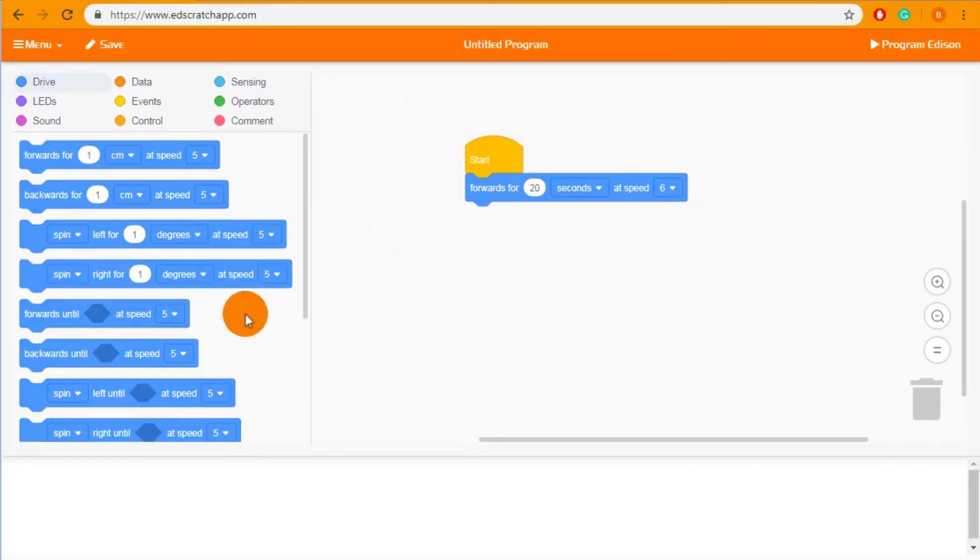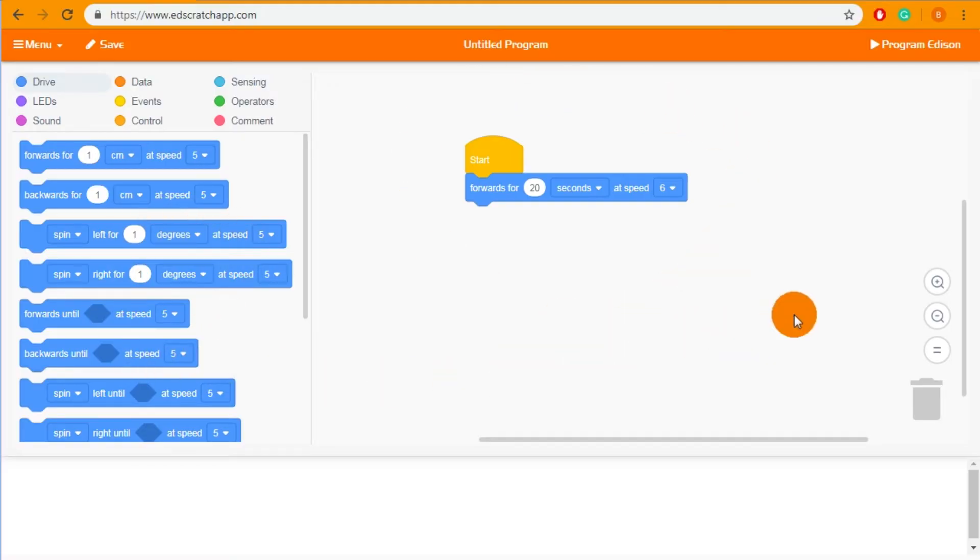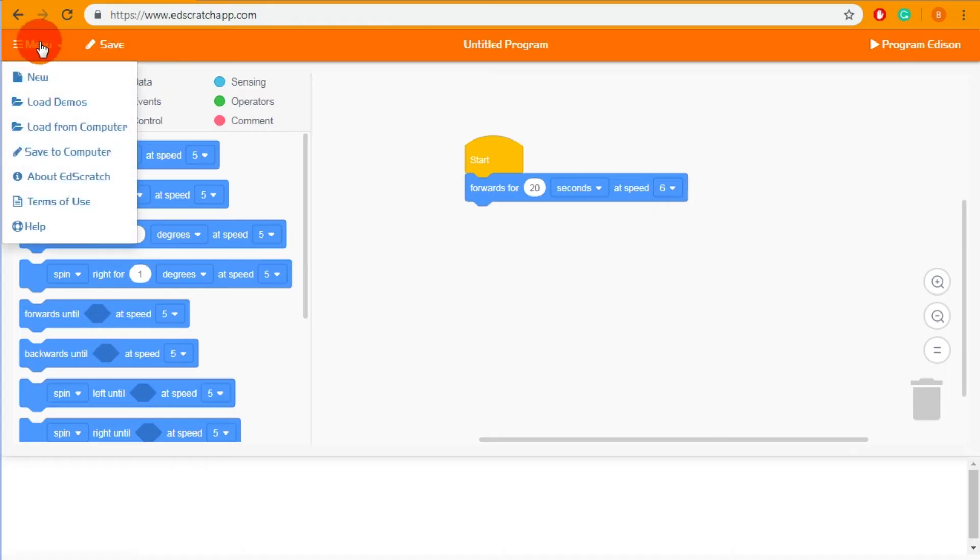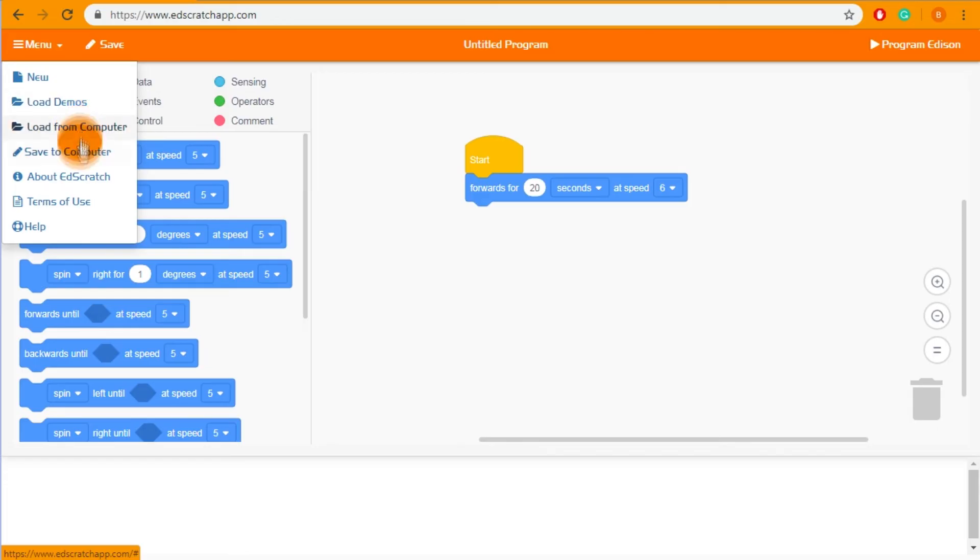Now that we've talked about the block palette and the programming space let's take a quick look at the menu drop down. The menu drop down is the place to create new programs, load and save the program to your computer and also to load demos.